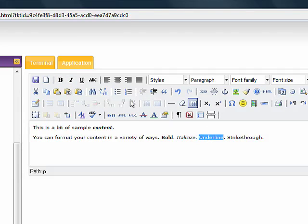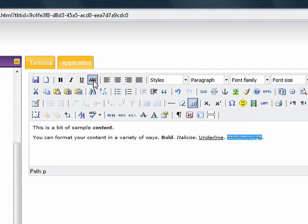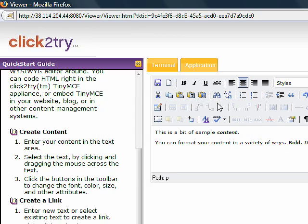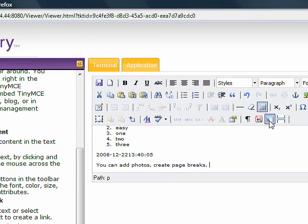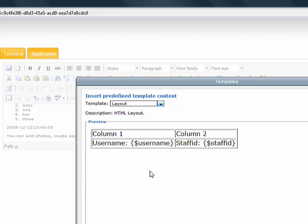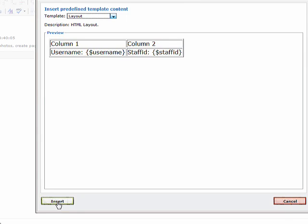Take a look at all the great capabilities that TinyMCE provides. In addition to the standard tools like bolding and underlining, TinyMCE provides multimedia integration. You can insert photos, graphics, and even videos into a TinyMCE document. TinyMCE also provides a templating system that lets you easily insert tables, for instance, which can save you a lot of time.